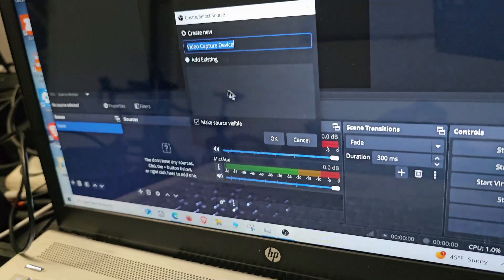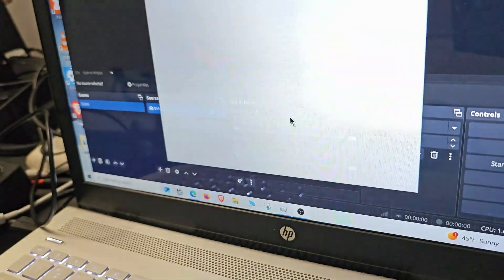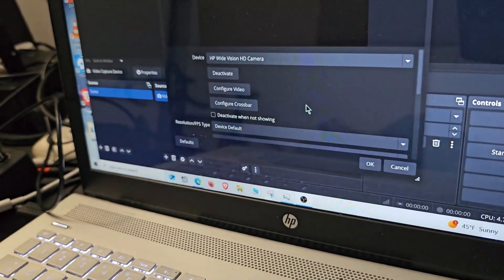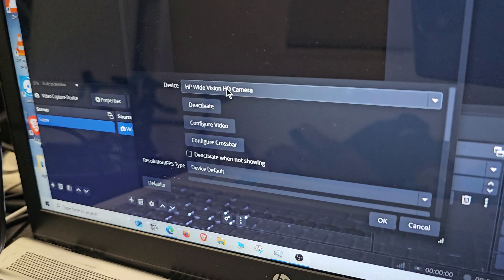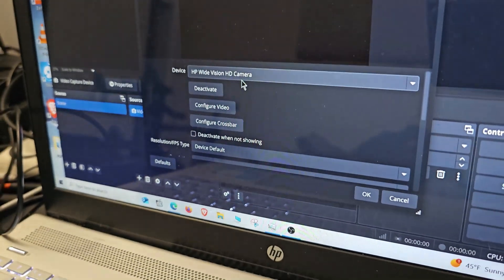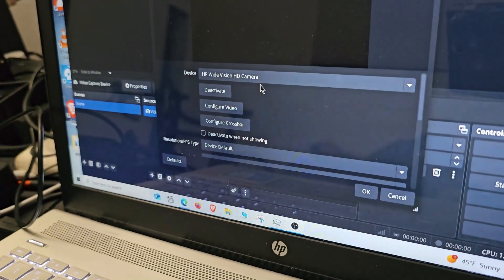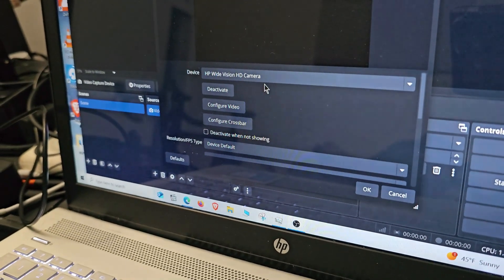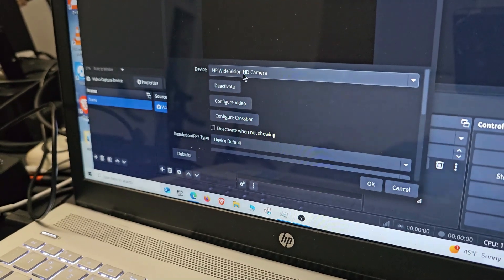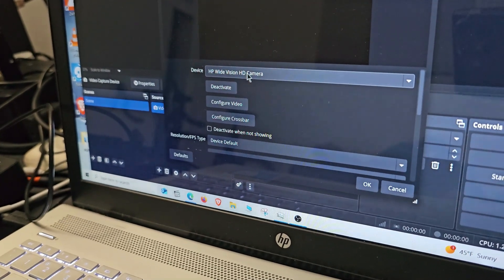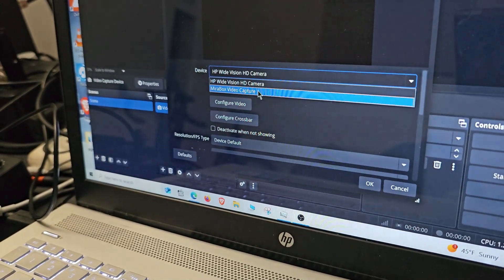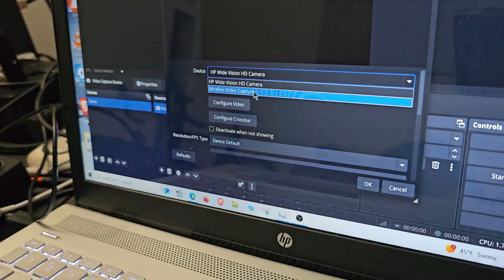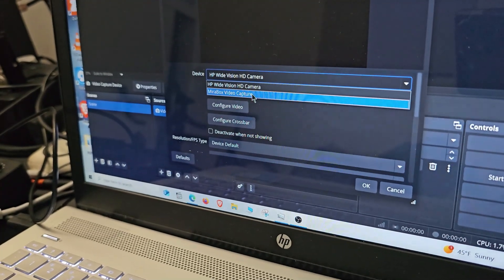You can change the name right here, I'm not going to change it for now, but I'm going to select OK. Right here you have two options. If your computer has a webcam, it's going to show here. We want to change that device to our video capturing